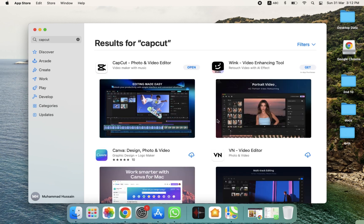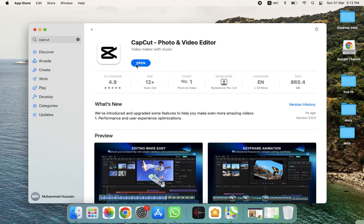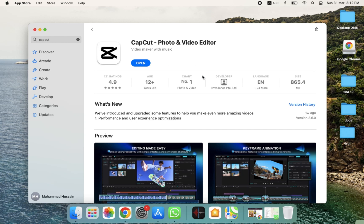As you can see, CapCut is here. I have already installed it, so we have to click on this. After clicking on this, you will get the option to get it, so you have to click on that. It will ask for your Apple Store ID and Apple password - you have to provide that. After that, the CapCut installation process will be started, and then you will be able to use CapCut.